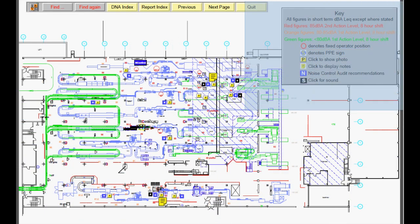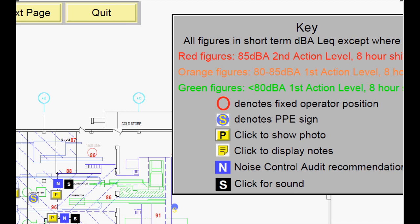The noise-level color coding reflects the likely personal doses of the operators. This allows you to see the hotspots at a glance.